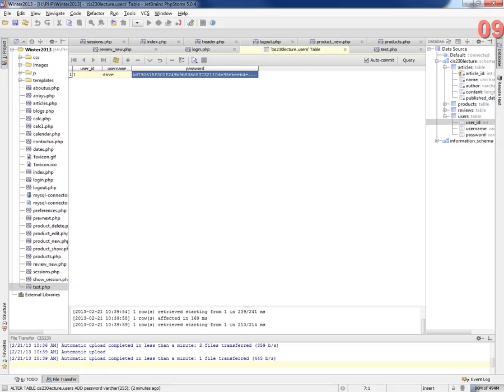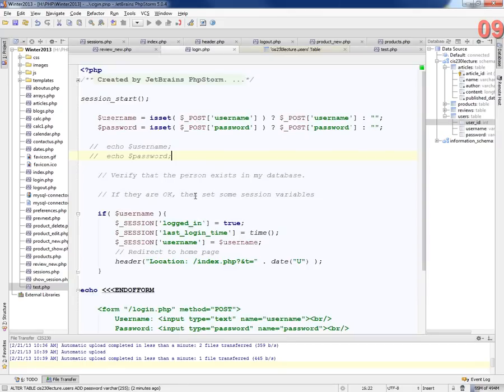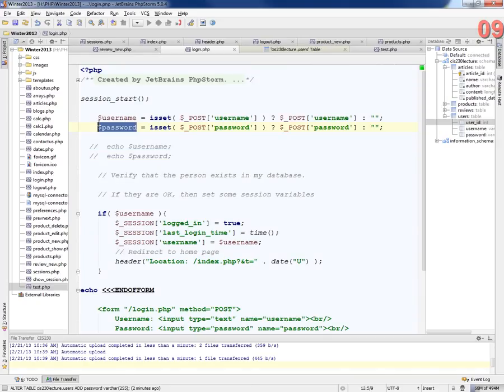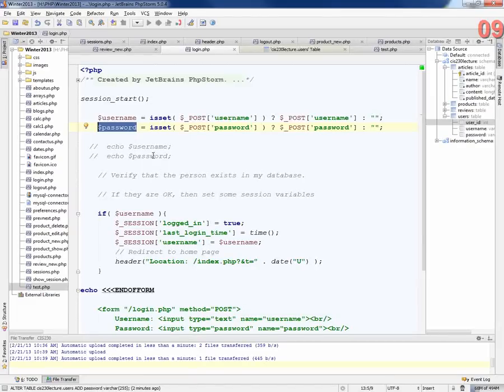So now, if I log in with Dave and Dave Jones as my password, it's going to compare against this string. All right. So what I have to do to compare those strings is what? Because password is going to have the text Dave Jones in it. How do I? You're going to have to hash it. Right.